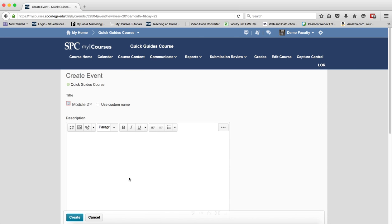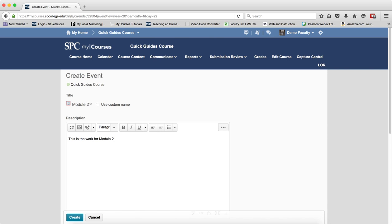You can use a different name for the title of the event by clicking the check box use custom name and entering a different title. That's if you want. You want to go ahead and enter a description so that students have a better idea of what needs to be accomplished.